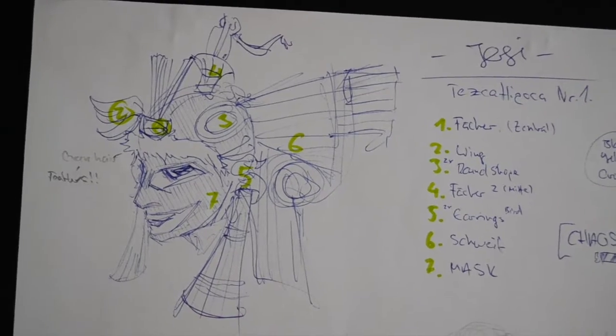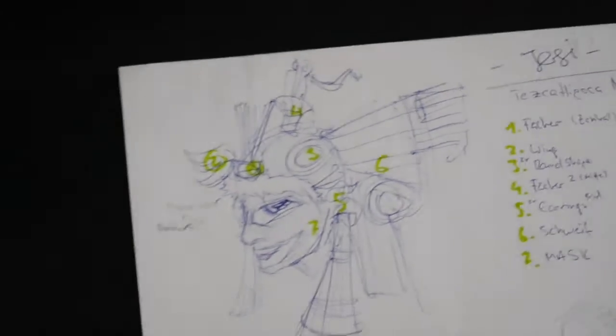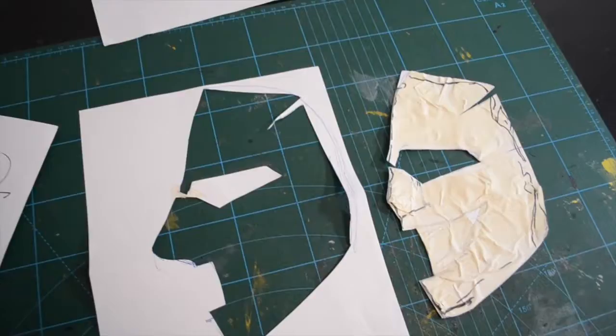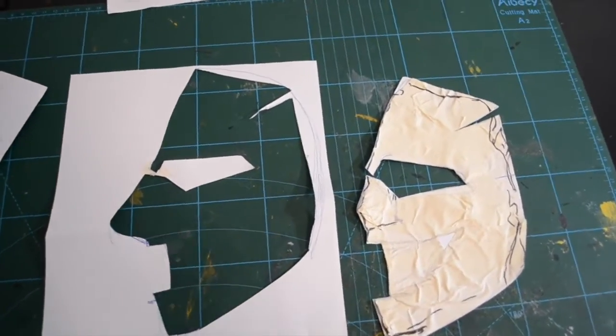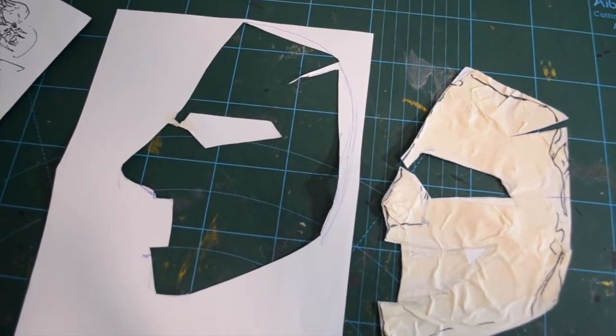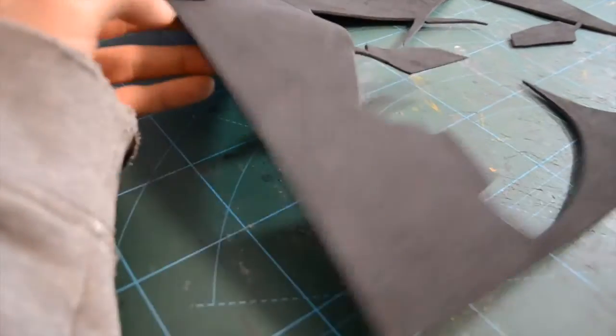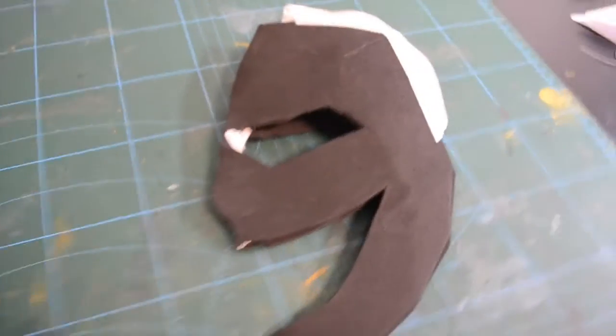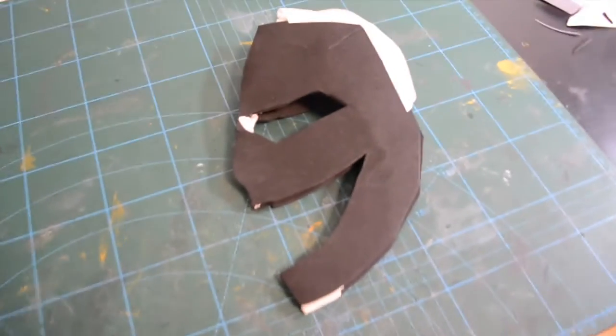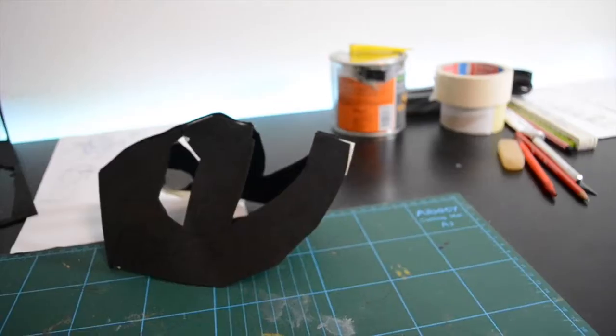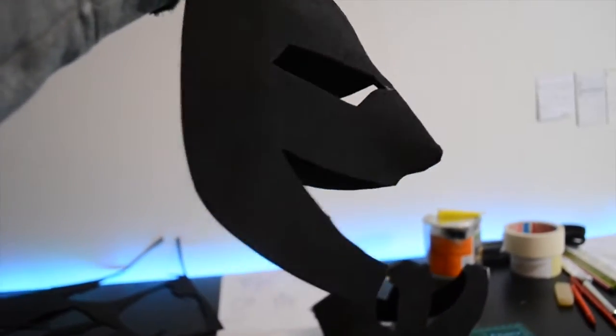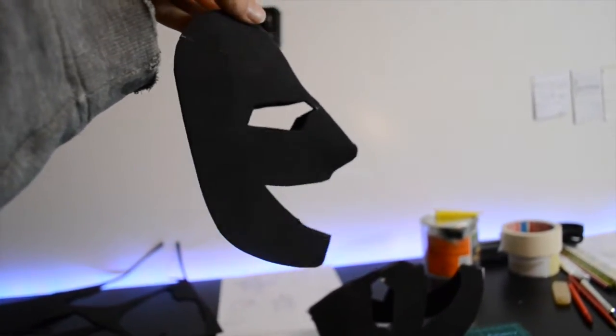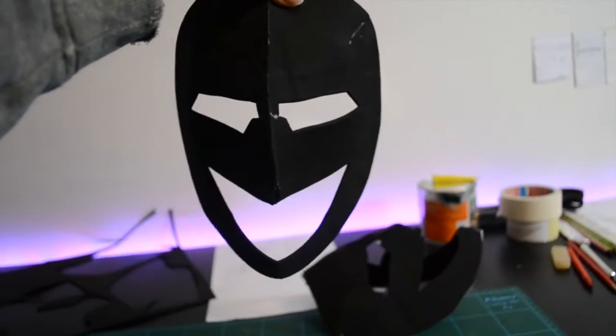So first of all I made a model of the mask and took 2 mm EVA foam for it. And this is how it came out. And this was the second try with a bigger nose and it looked already bad.